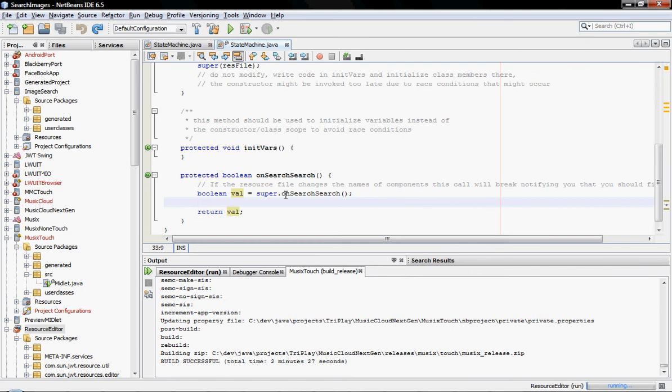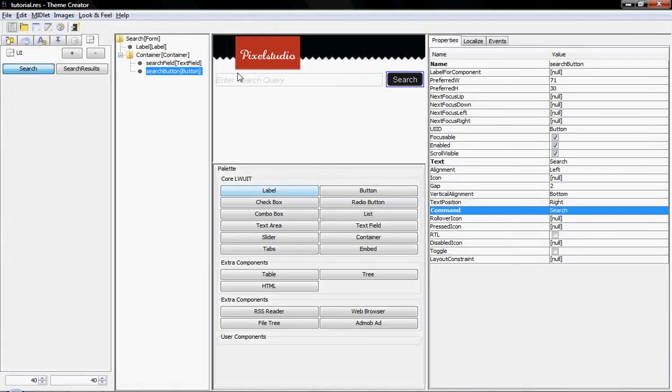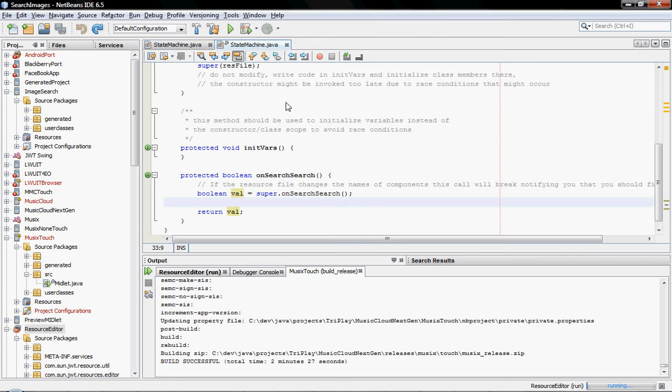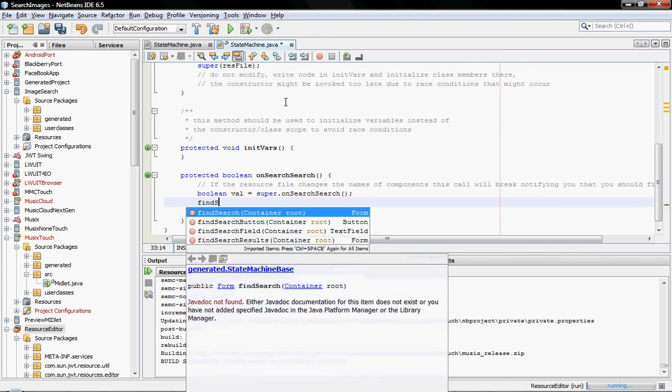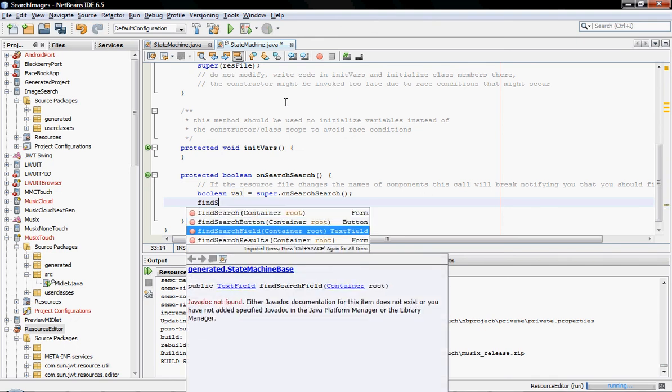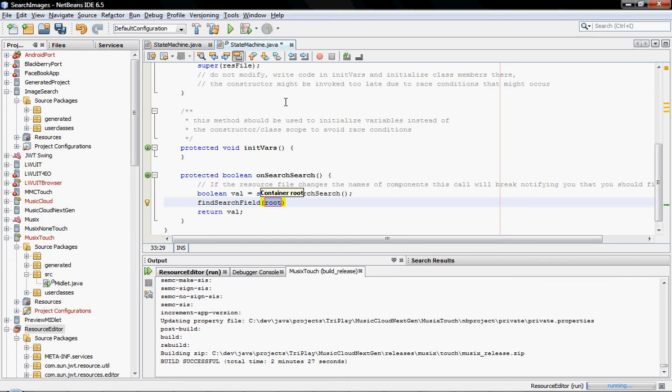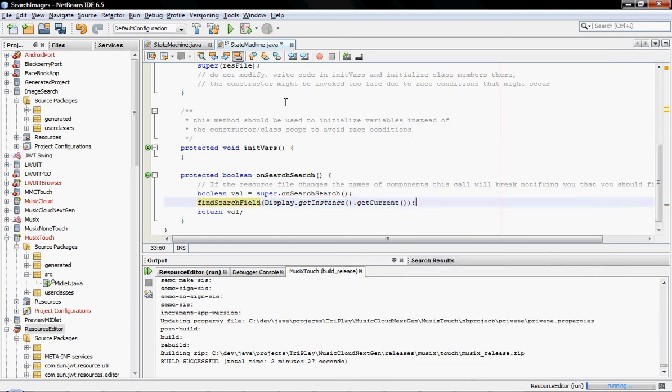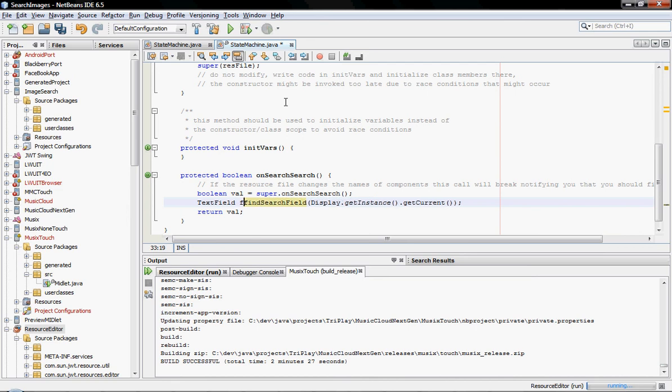So what we want to do is, first of all, find the text for this text field, the search field. That's pretty easy. We use find search field, and give it the root container, which in this case is the current form. So I just get the current form, and I can find the search field. And now I want the actual search text, and that's just fld.getText.